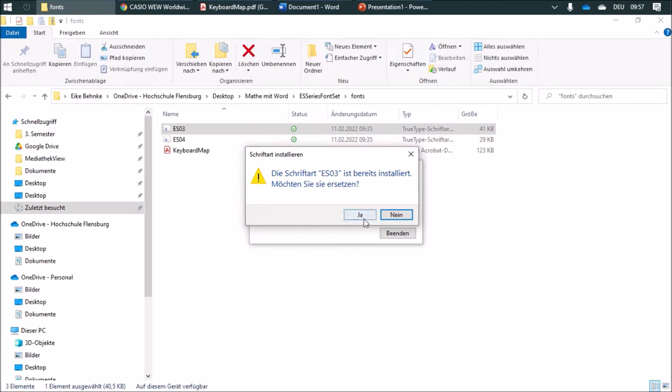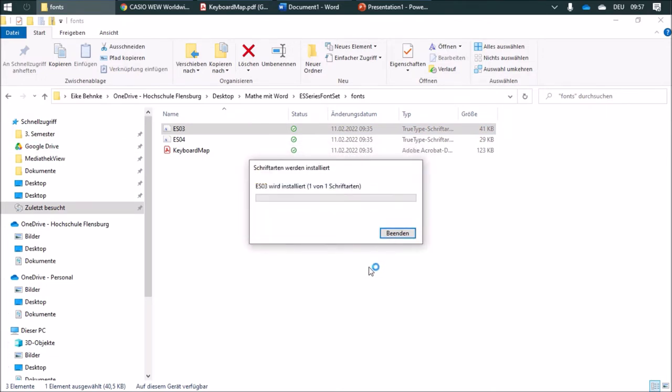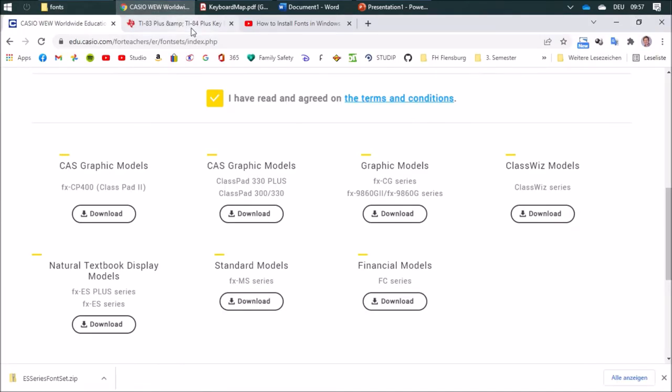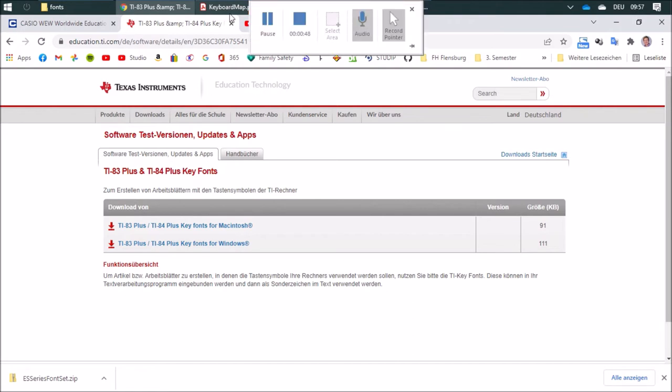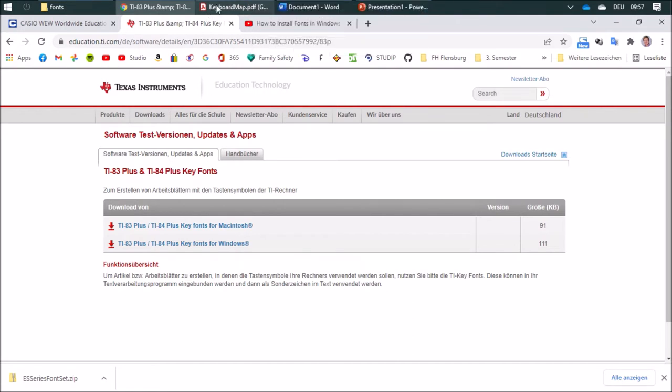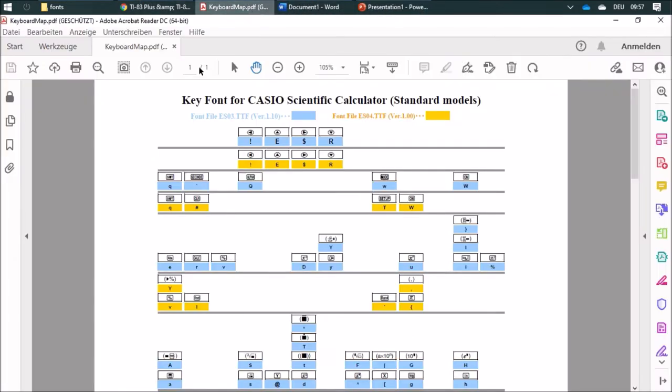Afterwards, here for example, there's a Texas Instruments font. I can now take a look at this overview where you can find each symbol. This might help.